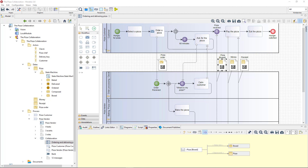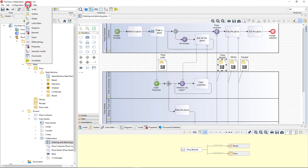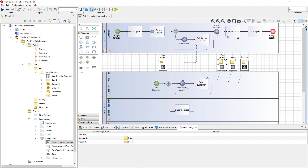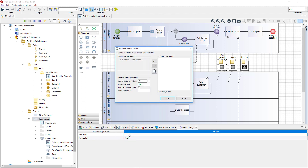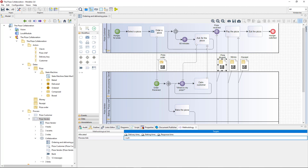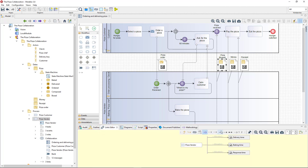Modelio 3.8 introduces a new view dedicated to designing methodological links. Let's see how we can use it to link the pizza vendor to a list of KPIs. I need to select the pizza vendor process and open the methodology view. Then I use the 'allocated' property to choose the KPIs I want to link the process with. The KPIs I chose appear in the methodology view, and the new allocated methodological links have been created between the process and the KPIs.